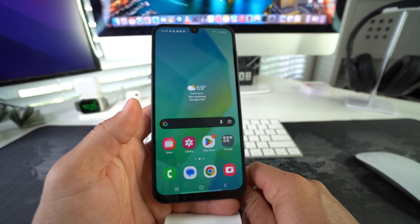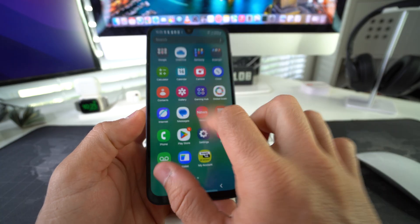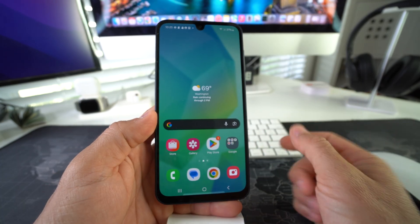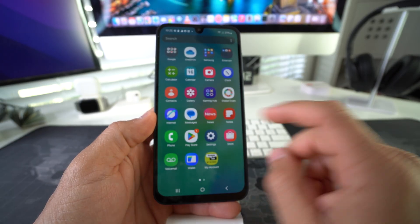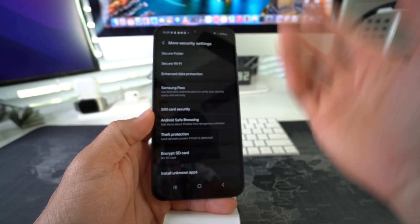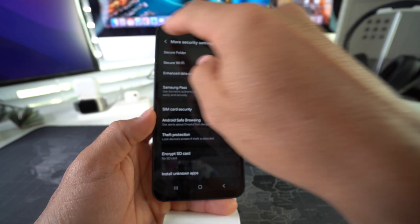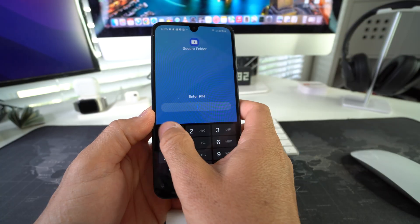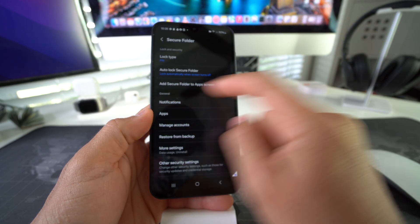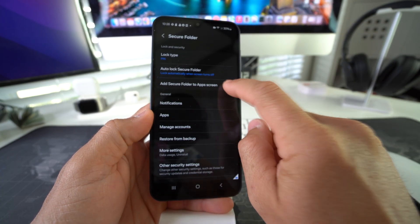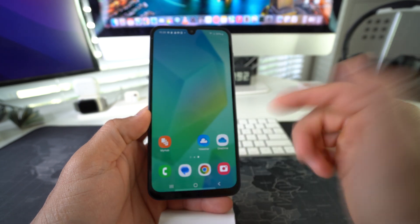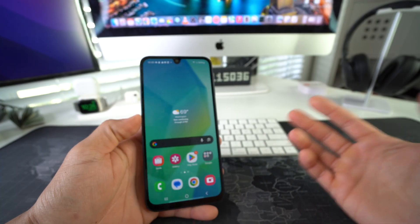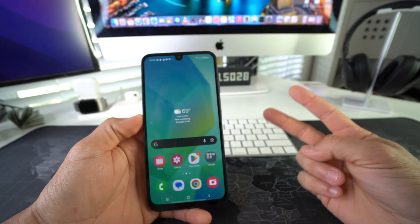Keep in mind that once hidden, you won't be able to access the Secure Folder until you unhide it. To do that, go back to Settings, Security and Privacy, More Security Settings, then Secure Folder. Enter your PIN and re-enable the 'Add Secure Folder to App Screen' option, and your Secure Folder will be visible again.